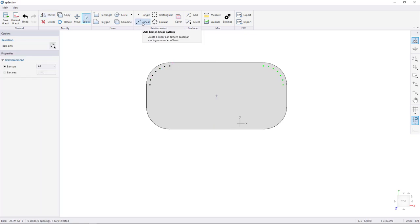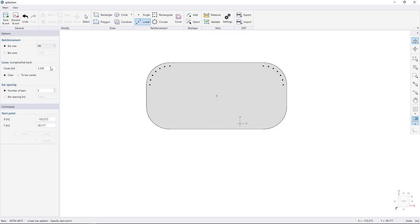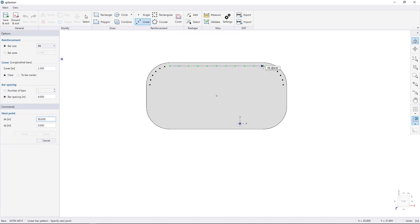Get the Linear Bar tool, choose the Bar Spacing option, and change bar spacing to 8 inches. Snap to the bar, click to begin drawing, click to draw, and right-click to finish.